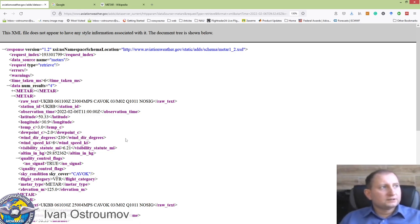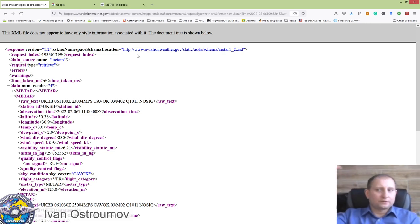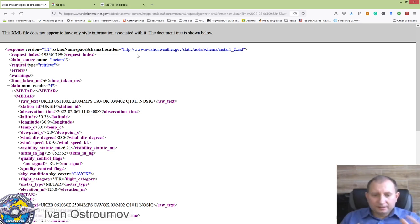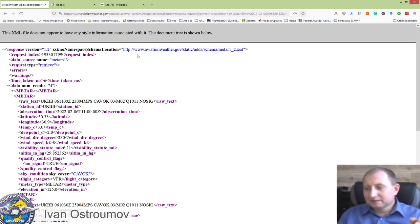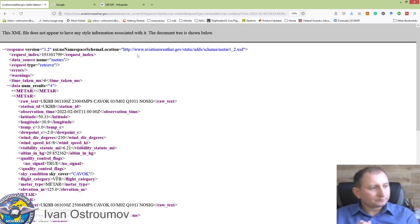XML format is a very useful representation of data because it has a particular schema which you can read from the link usually placed at the header of any XML file. This gives the possibility to read the structure of the XML file automatically. That's why any programming language has specific libraries to read XML data, unpack it, and get values in particular variables. Today I would like to show how we can do this data processing in MATLAB.